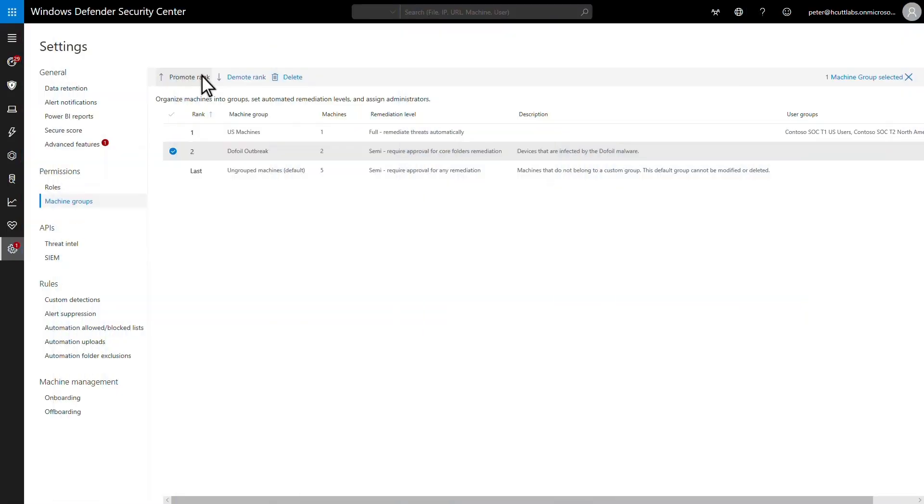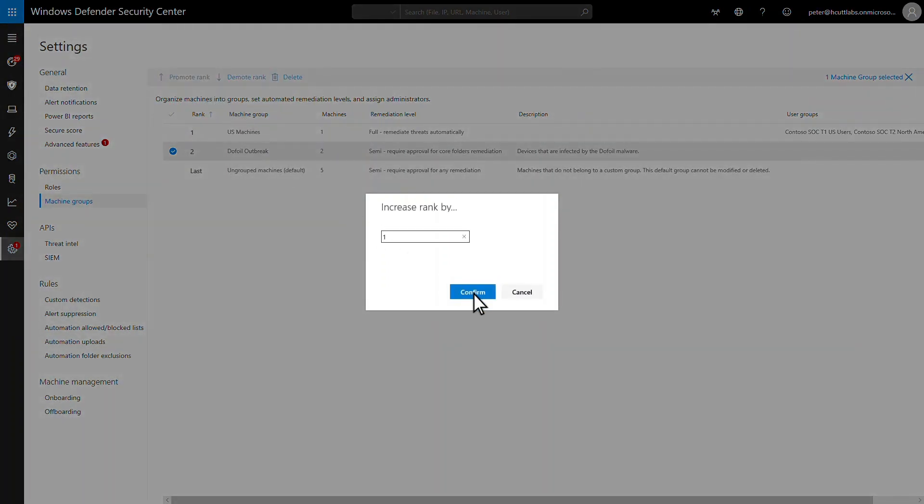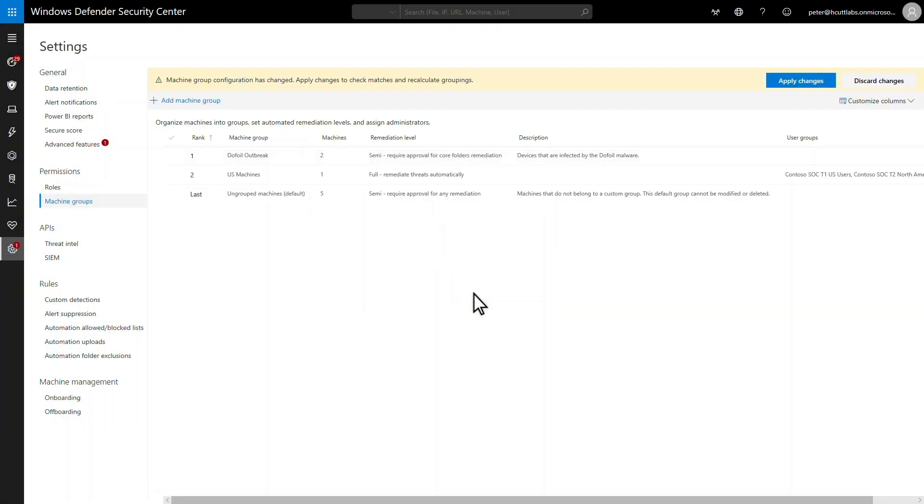Tagging leads to an interesting question. What happens when a machine is in multiple groups? Easy answer. Microsoft Defender ATP adds the machine to the highest priority group it matches, and only that group. For that reason, important groups like the one we created to investigate the DOFOIL outbreak should be at the top of the list.